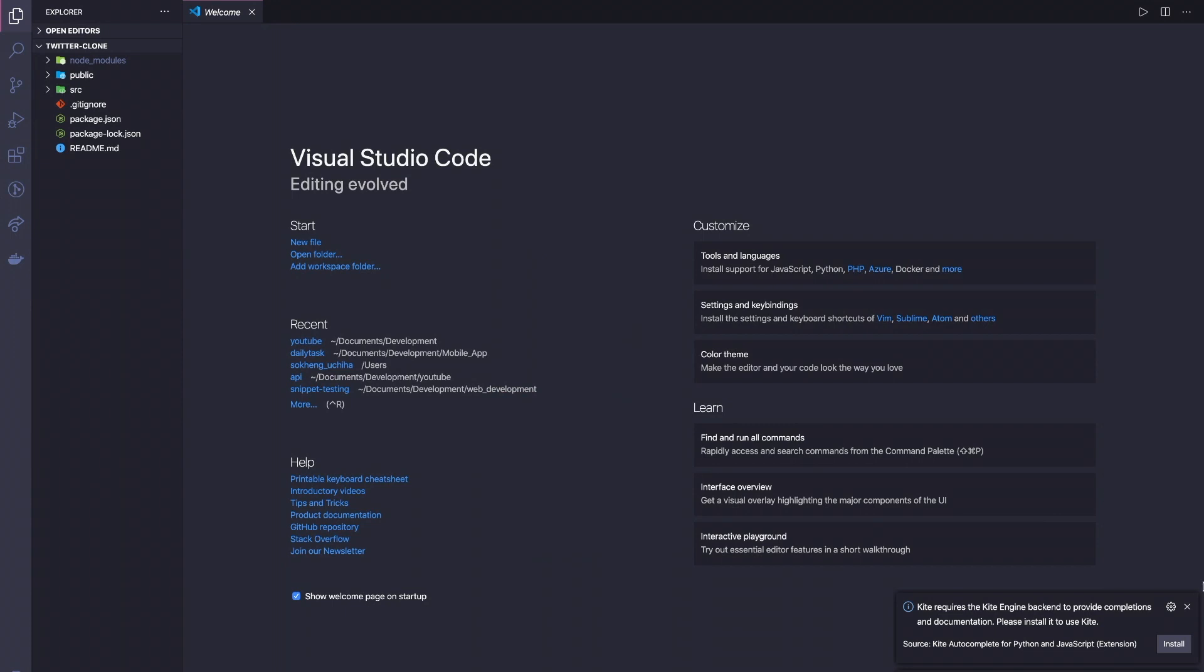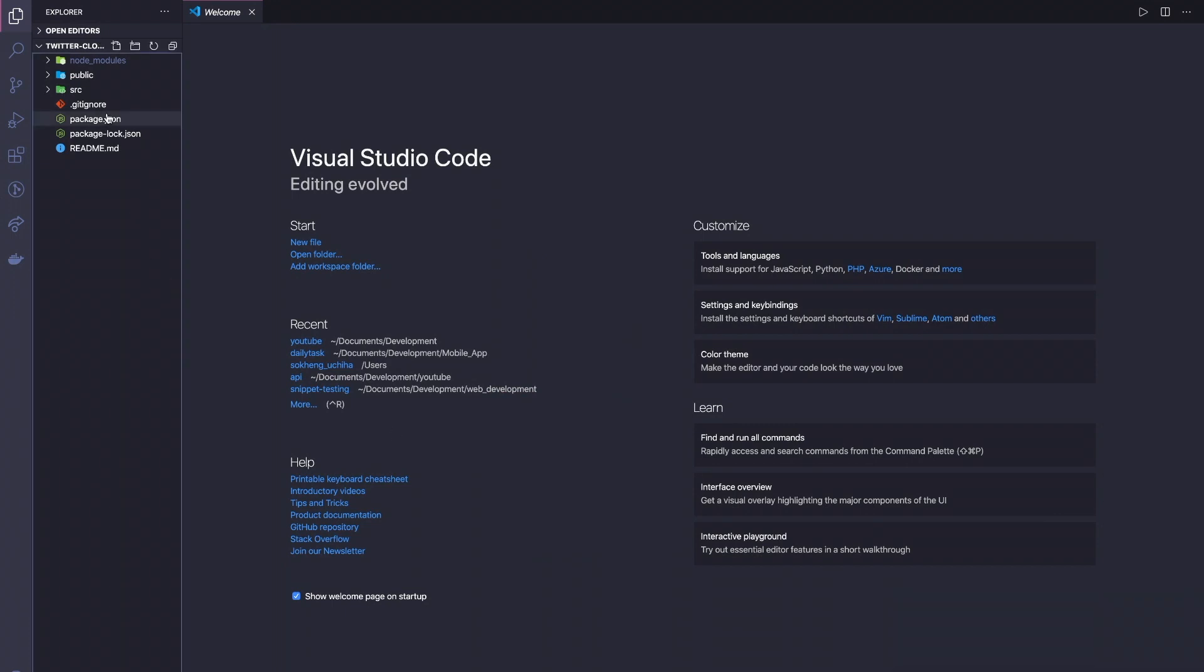All right, so welcome back to Delivered Coding. In today's video, we will set up our project and install some dependencies and build our custom snippet for using in our projects.